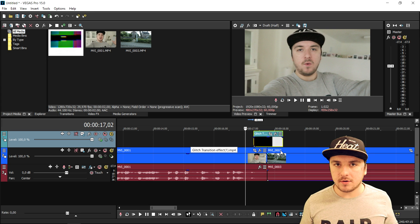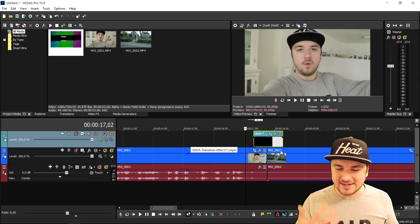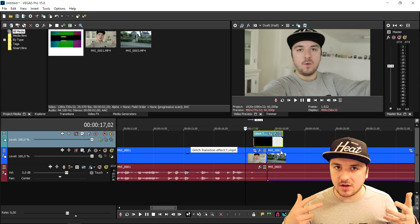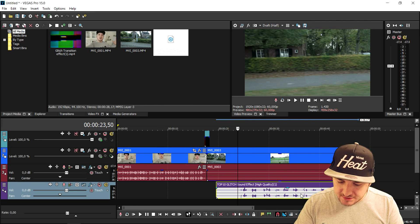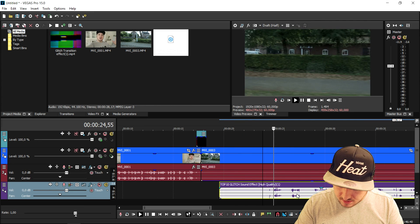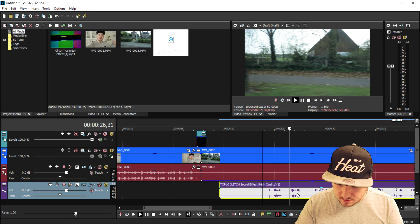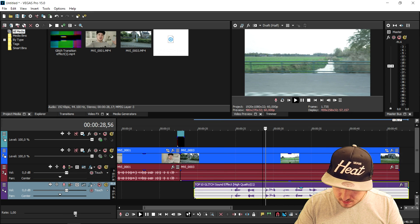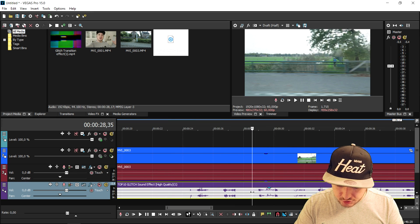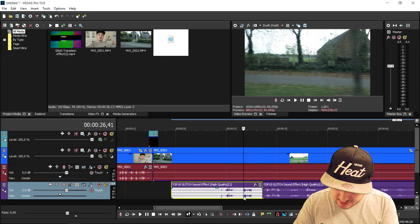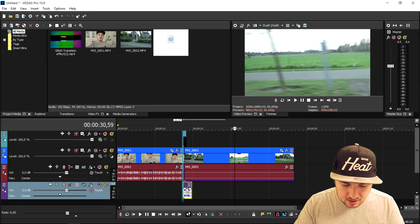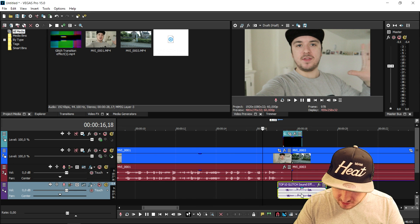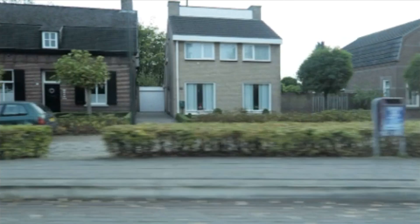Then we go back to YouTube, type in 'glitch transition,' and drag in a nice audio clip of a glitch sound effect — there are a lot of sound effects to choose from. That one sounds really cool. We press S, delete part of it, press S again, put it underneath our transition, and this is what the final result looks like — really cool.